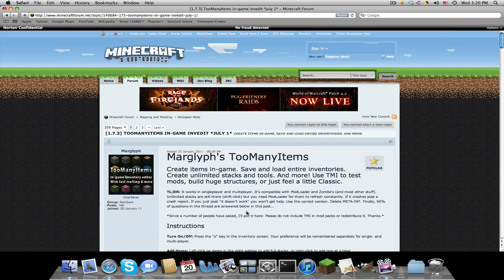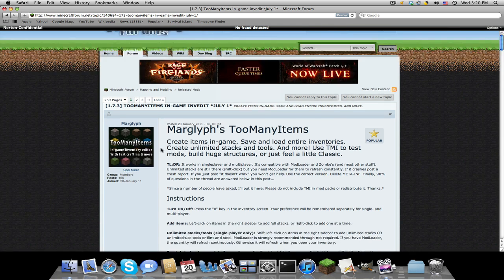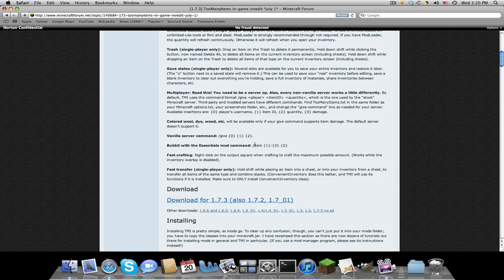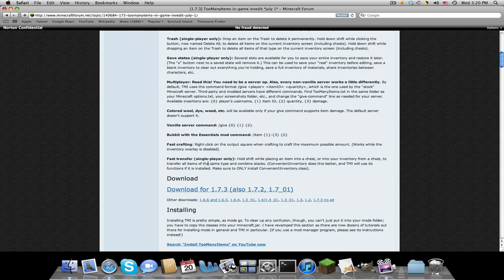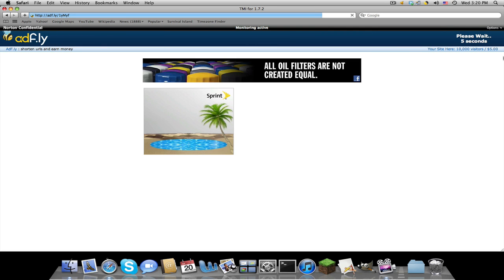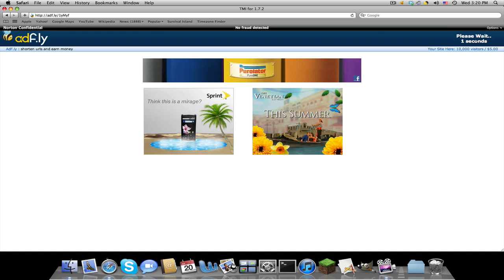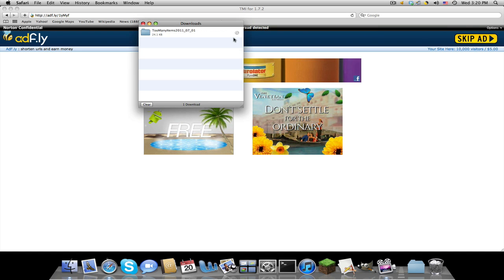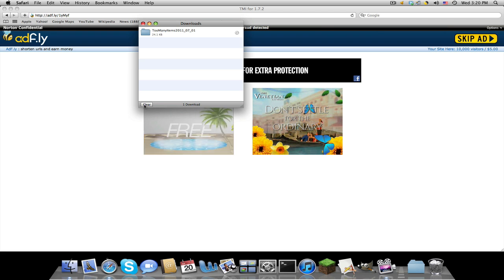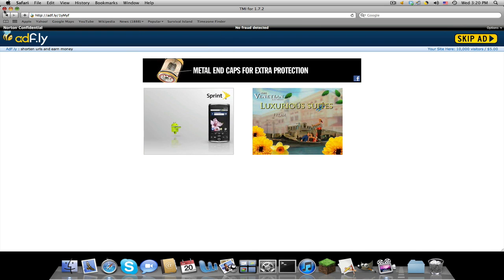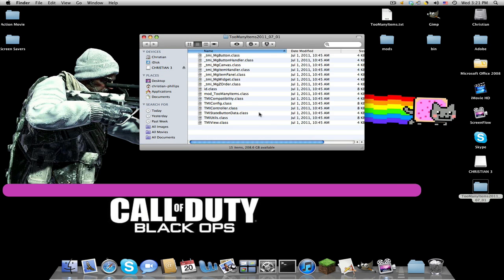Go to the first link in the description. You'll be brought to the Minecraft forum page. Scroll down and download for the latest version. You'll be brought to an Adfly, so we're just going to wait five horribly long seconds, skip ad, and now it is downloaded.